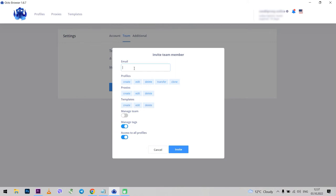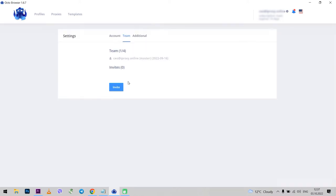At the same time, you can use an unlimited number of devices in Octo Browser, regardless of your subscription, and you can work with a large team. Specify an email address, specify what access rights to grant, and send an invitation. In such way, several users can work with multiple accounts at the same time.